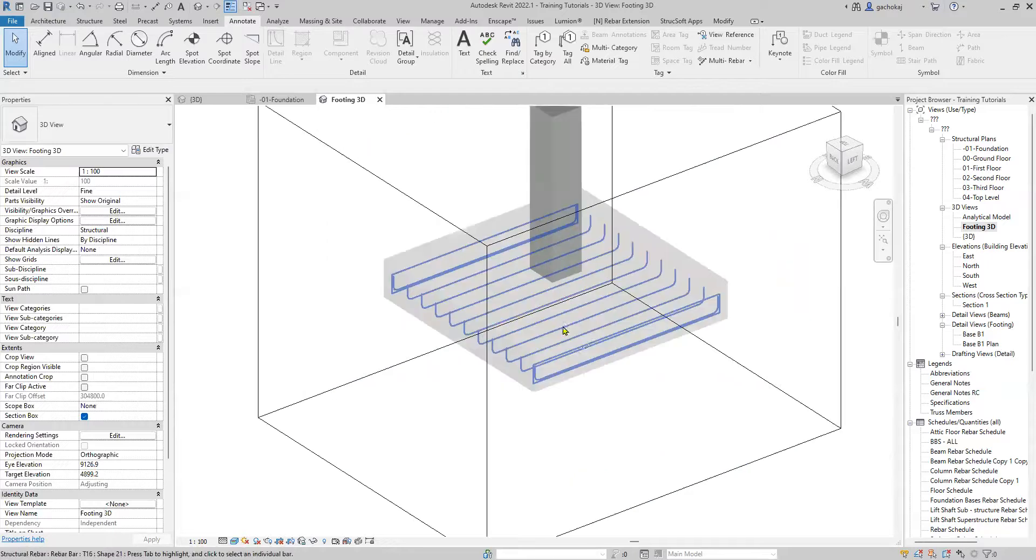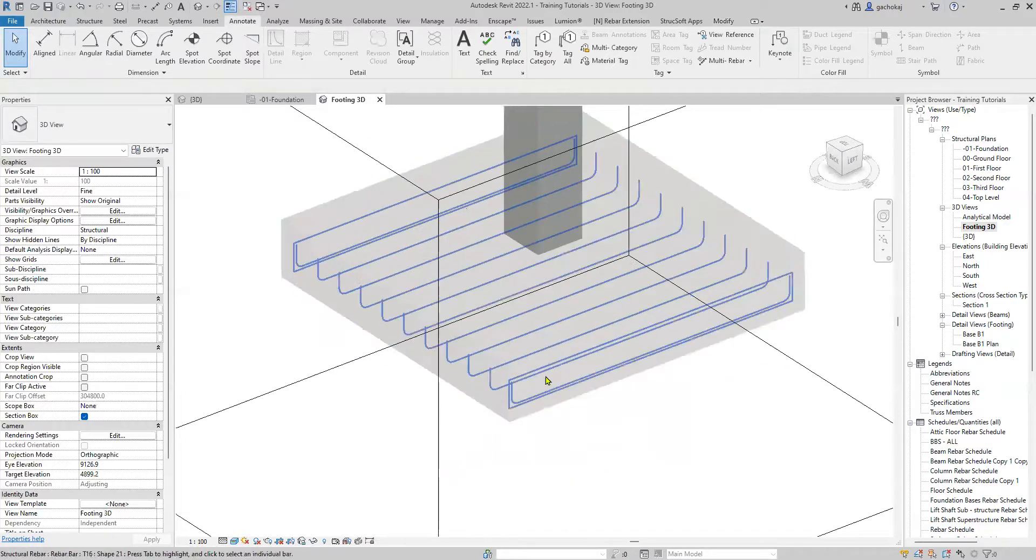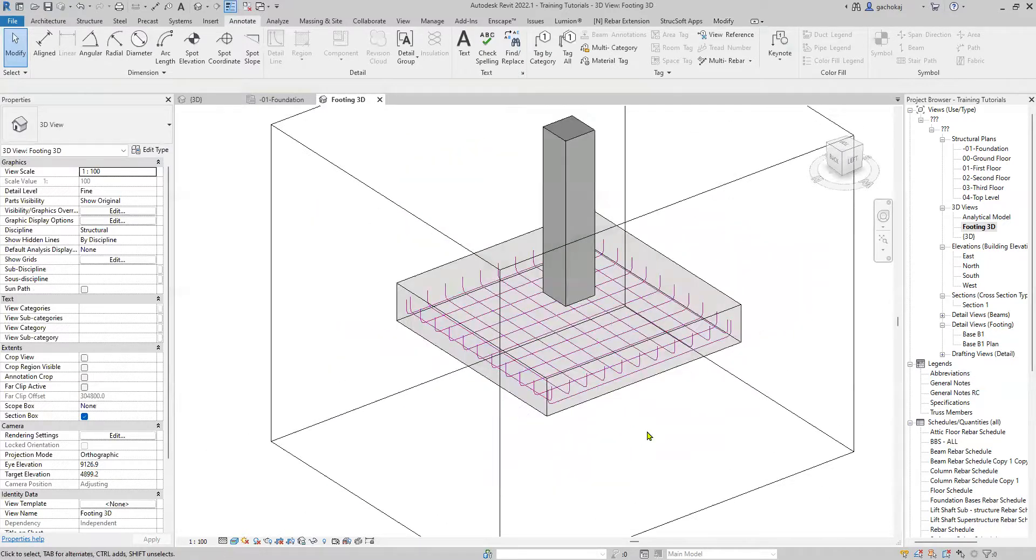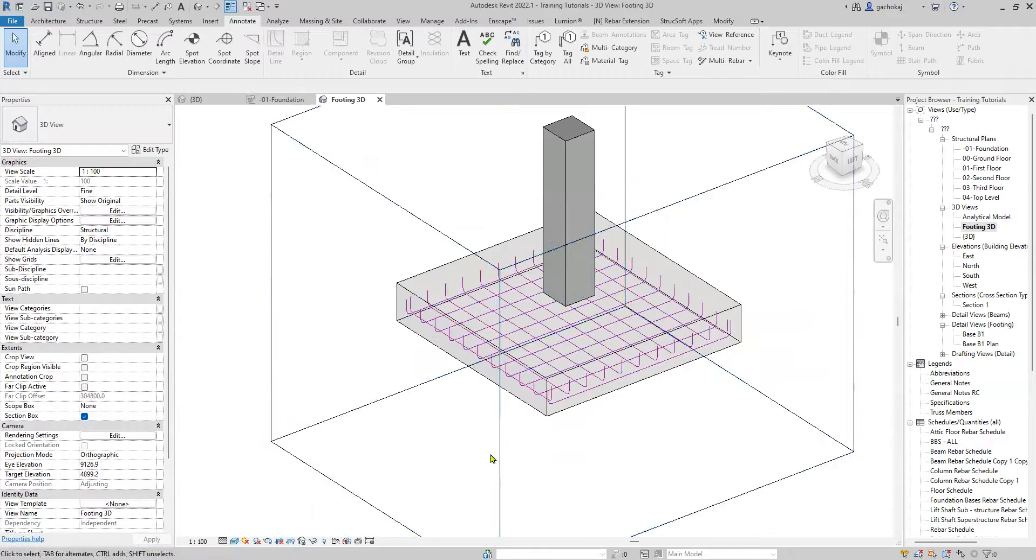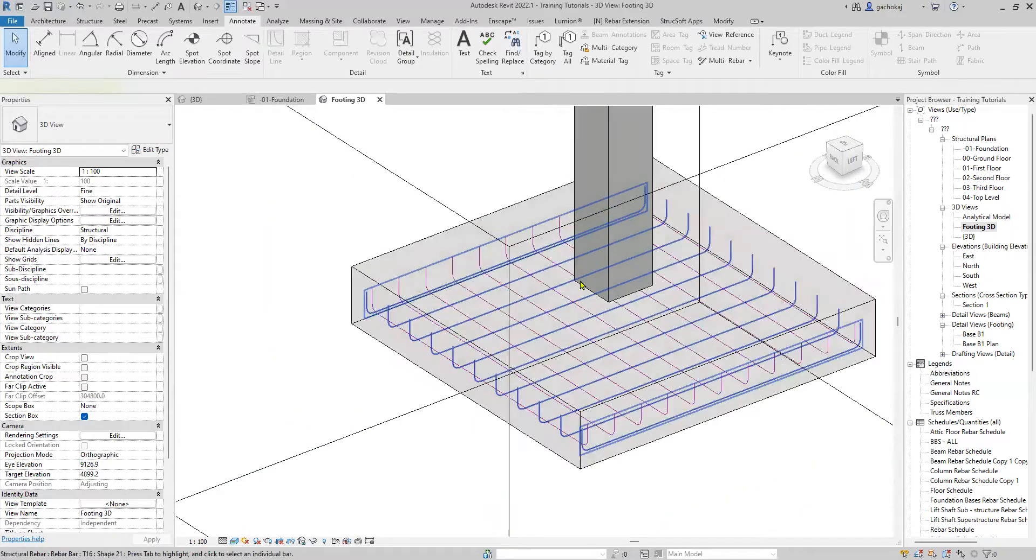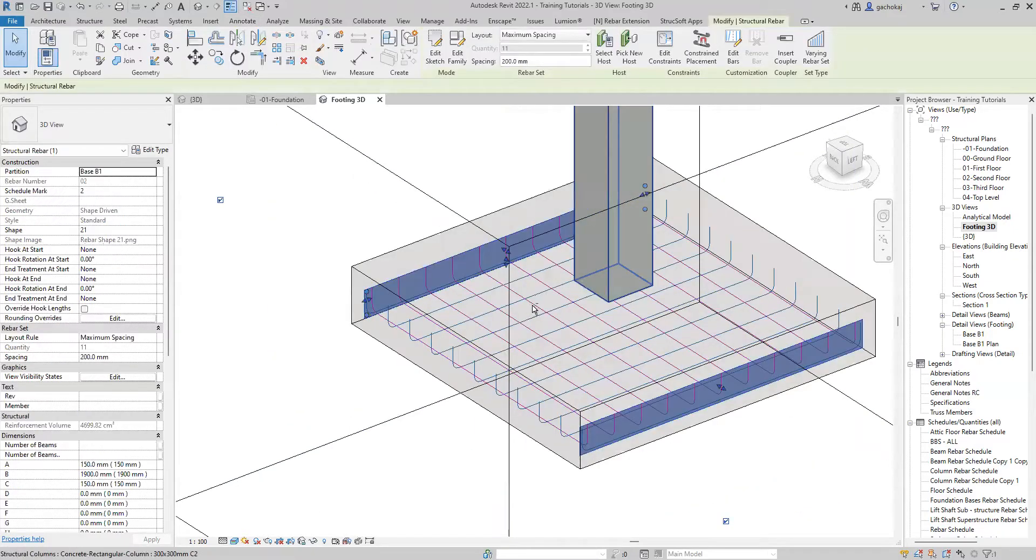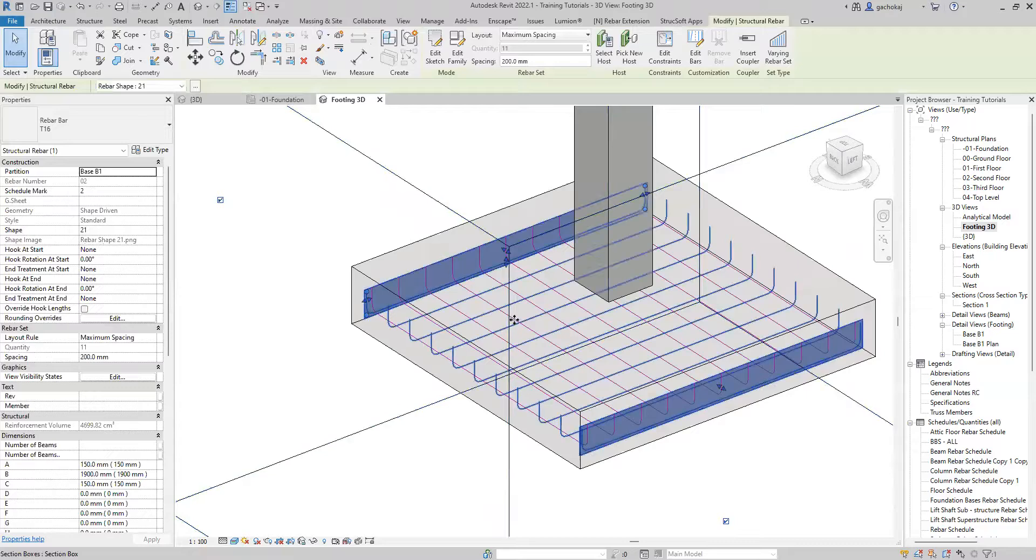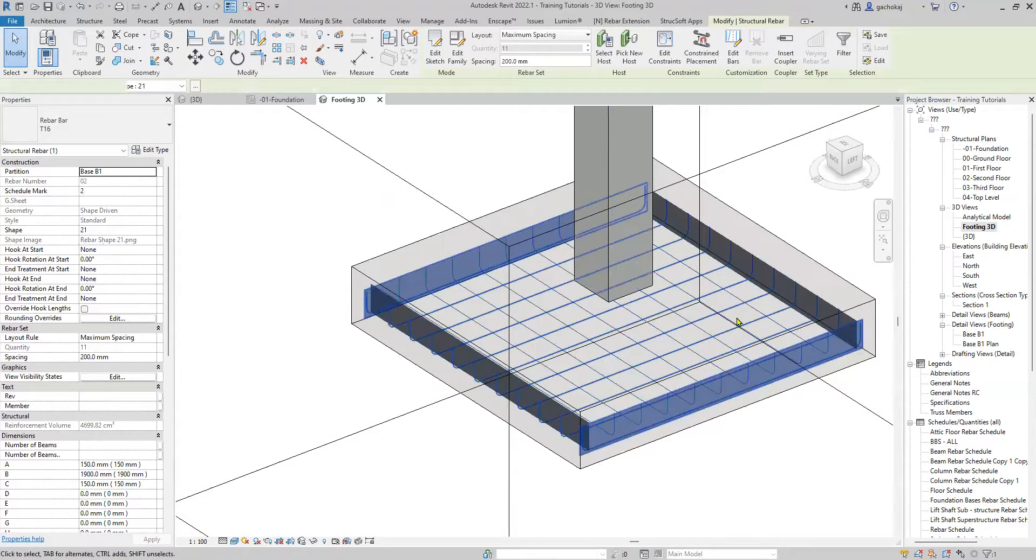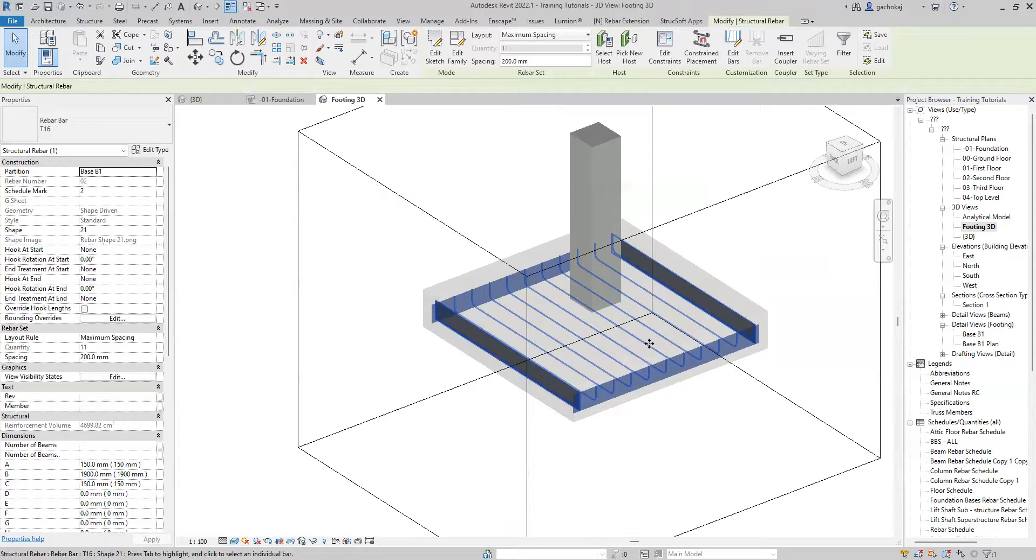You'll see your reinforcement might appear easily like stick figures. You can easily change this to a solid view by selecting the reinforcement. Use your Control key to select both bottom ones and top.